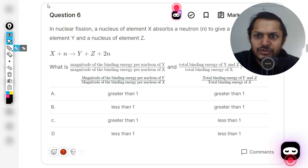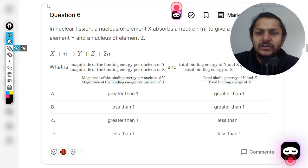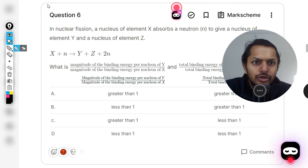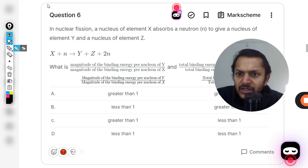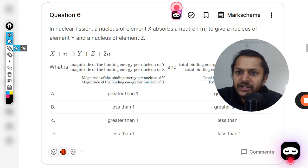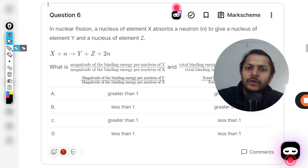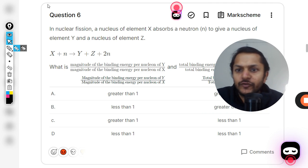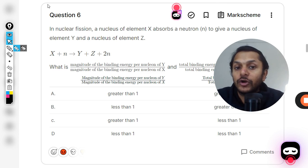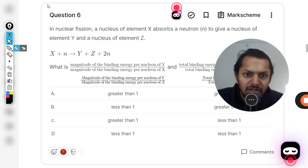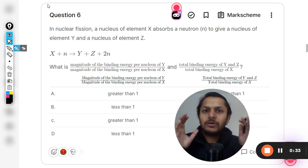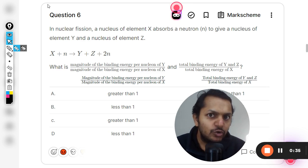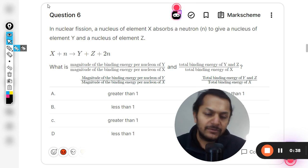Let us see what is there in this question. In a nuclear fission, the nucleus of element X absorbs a neutron to give a nucleus of element Y and the nucleus of element Z, and two neutrons are also coming as byproduct. What is the ratio of the magnitude of binding energy per nucleon of Y divided by the binding energy per nucleon of X? And the total binding energy of Y and Z divided by total binding energy of X?